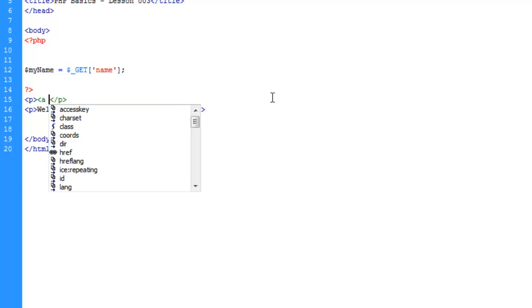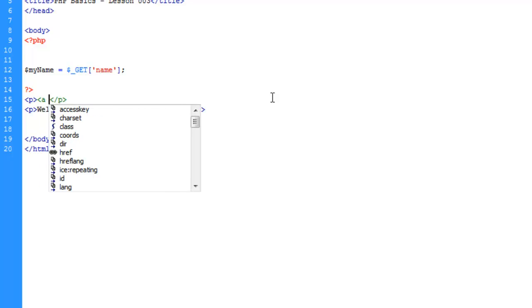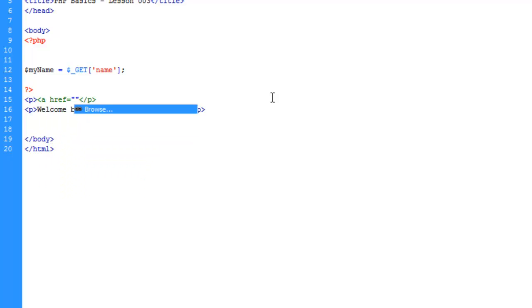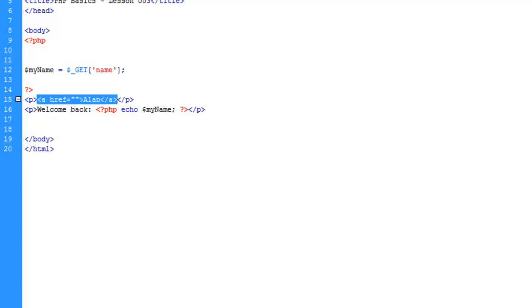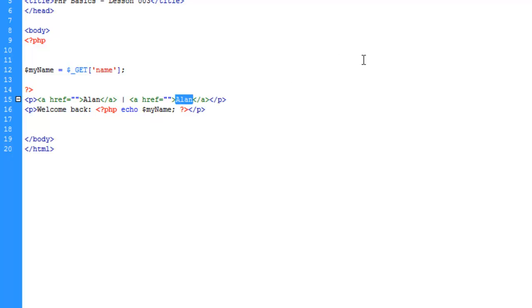Up here we're going to put some links in paragraph tags. Let's go ahead and make our link - a href - and we're going to leave that blank for a moment. For the text of the link we're just going to say "my name Alan" and we're going to copy this.